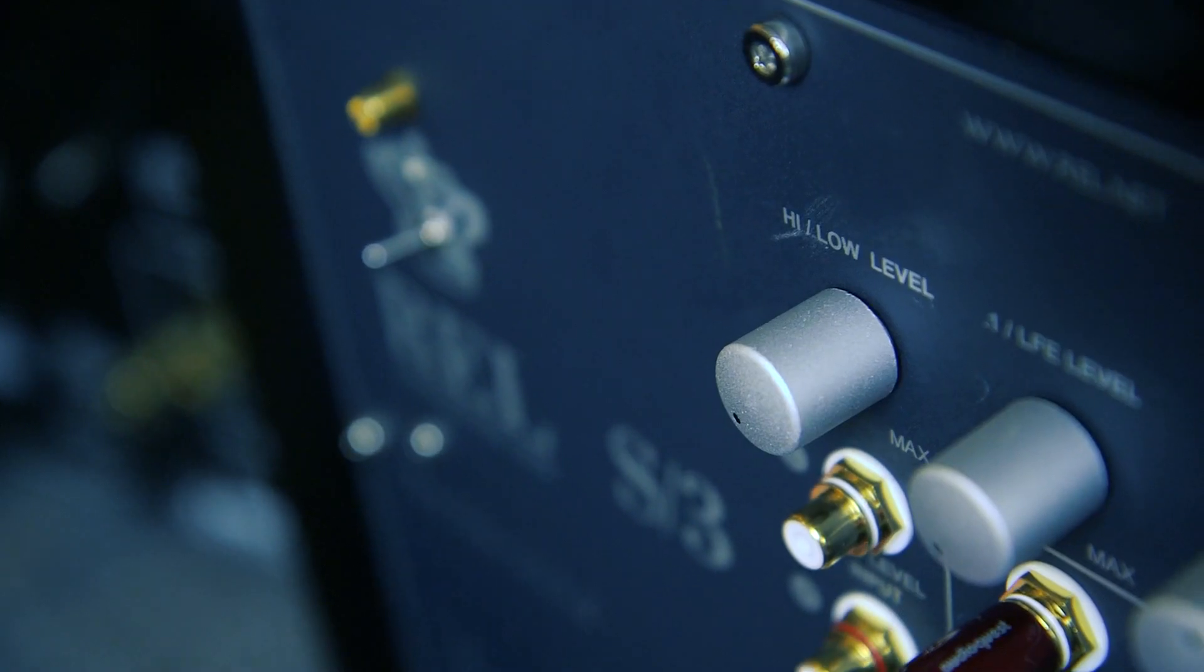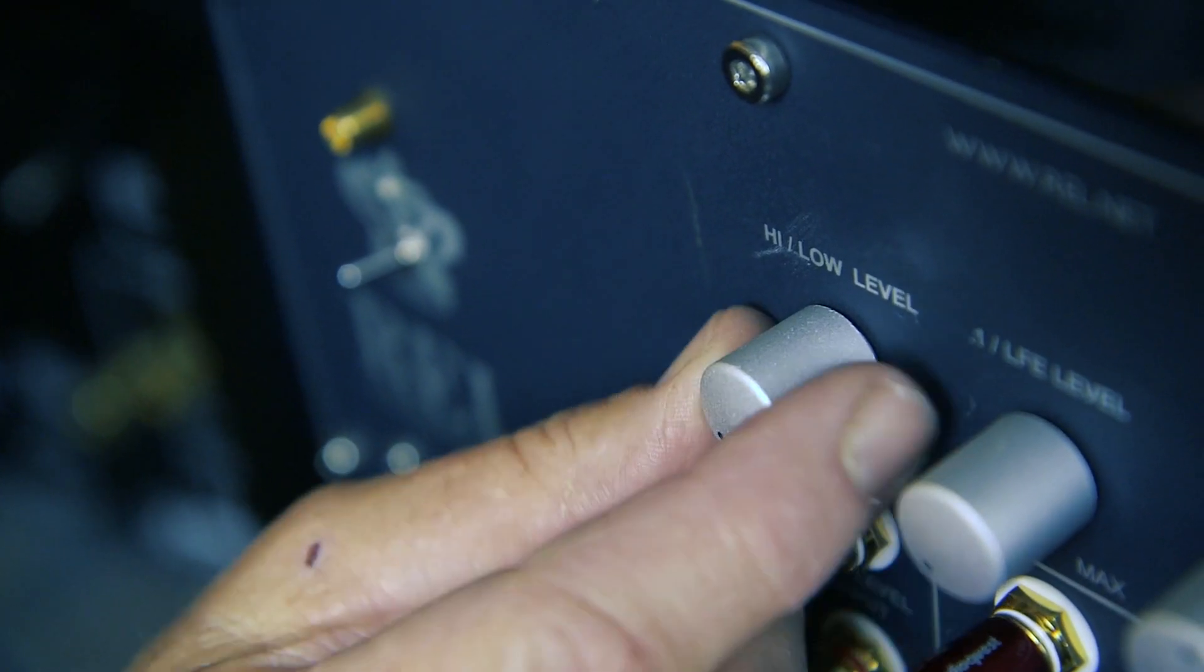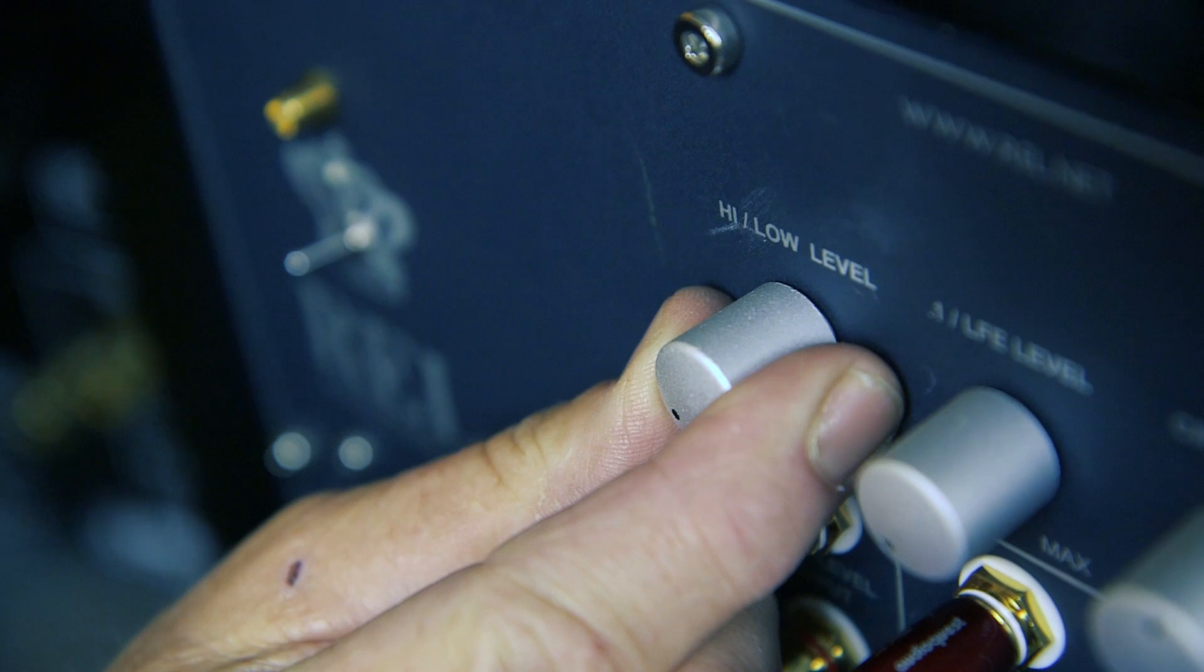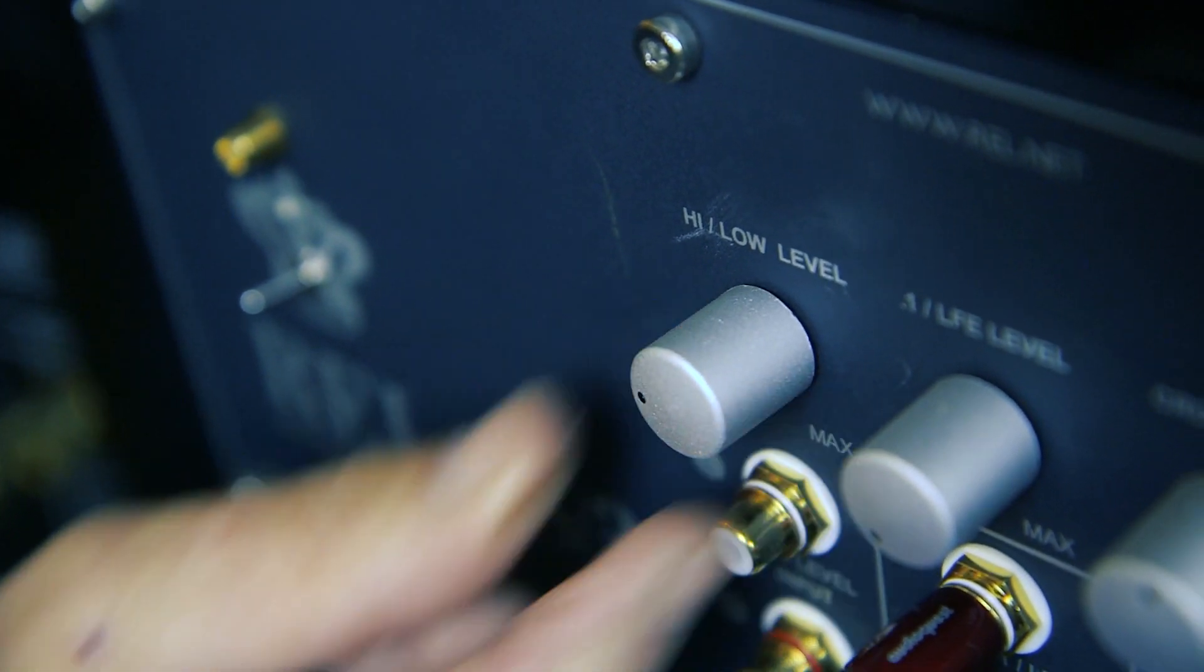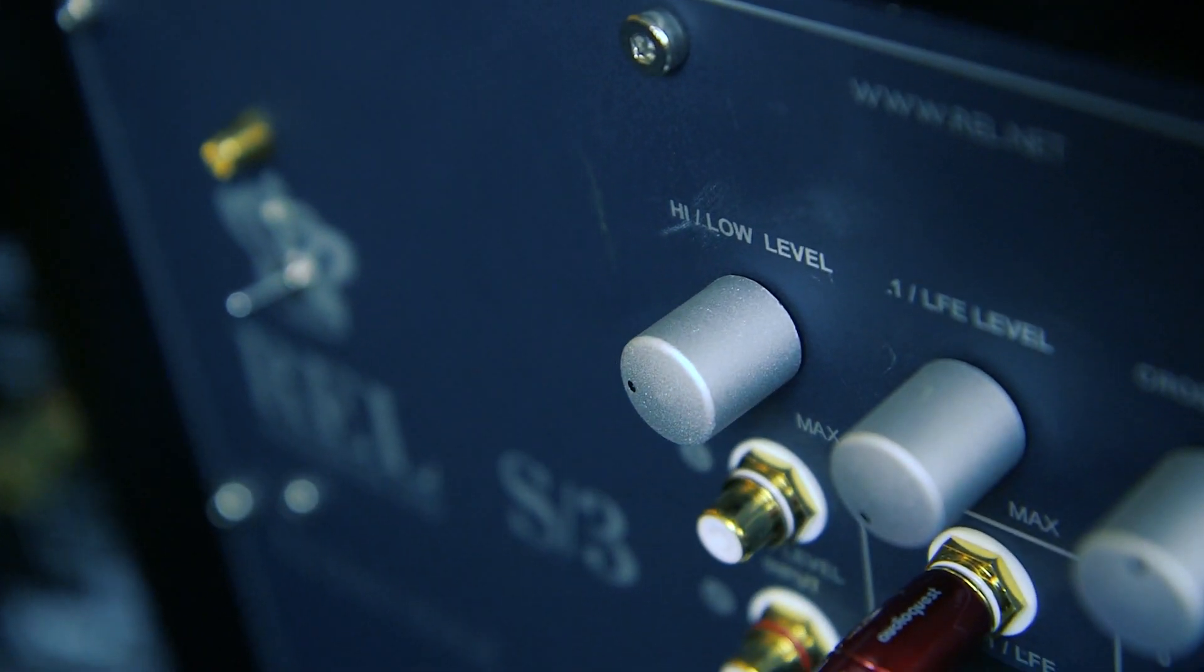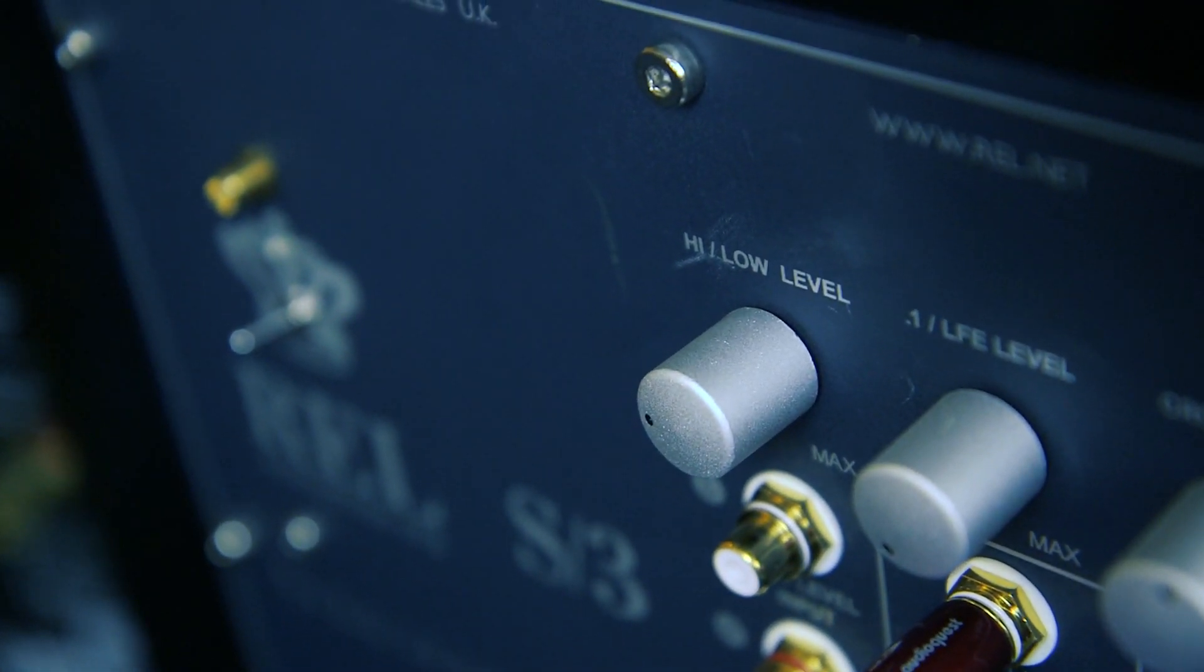What is too high? If you can only turn up the RELs volume four to five clicks, then it's too high and you need to follow these instructions.